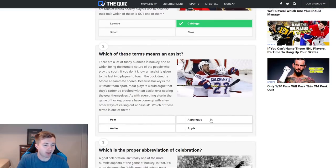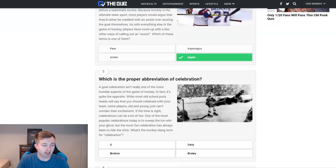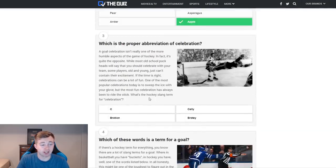Which of these terms means an assist? Pear, antler, apple, and asparagus. I think that would obviously be the apple.